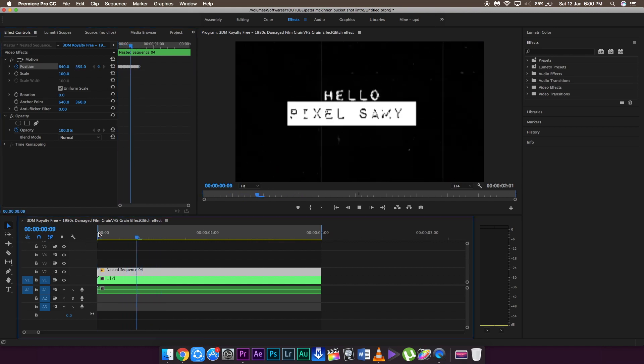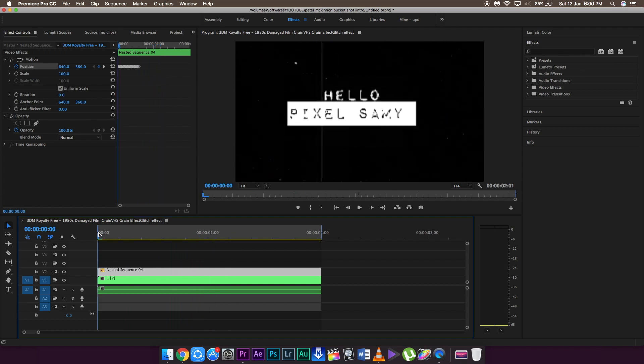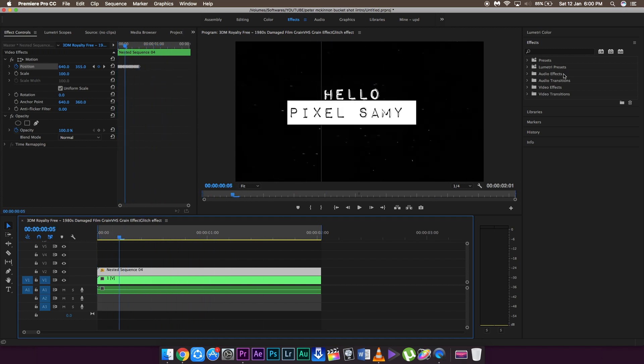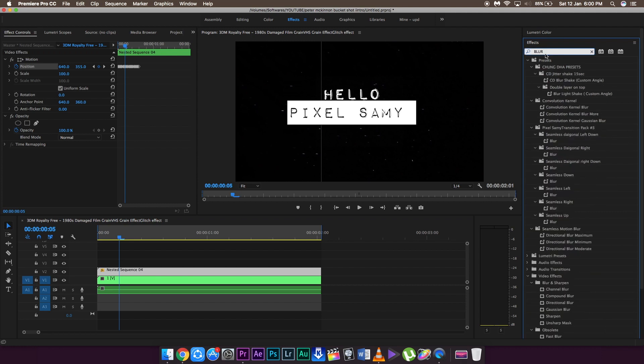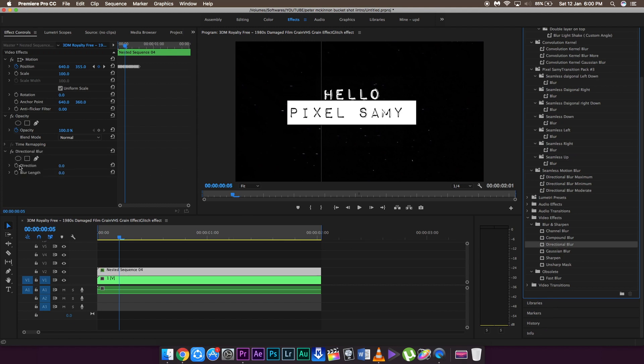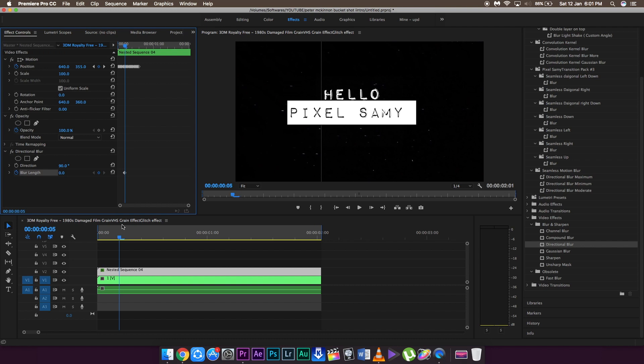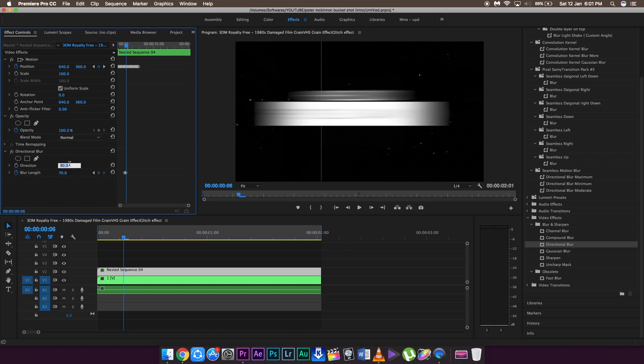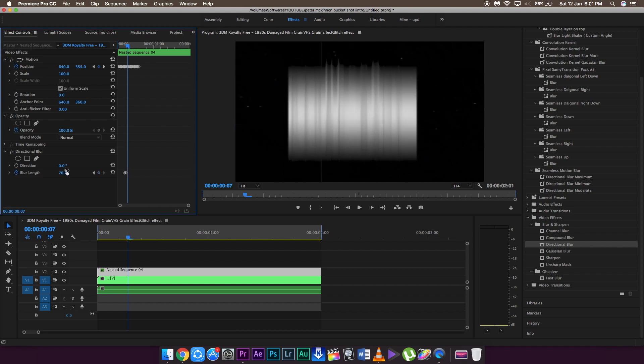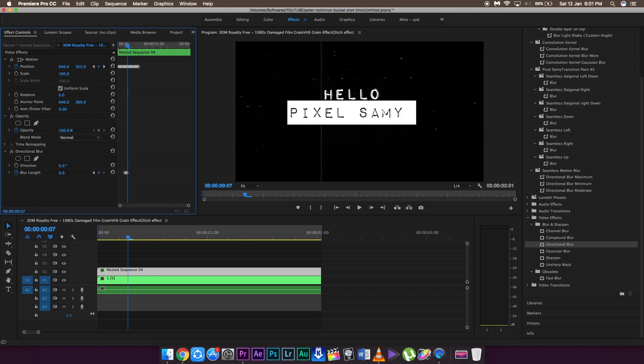Now we're going to add some motion blur into this footage just like Peter McKinnon. Go to the effects panel, type in blur, go down to blur and sharpen, drag the directional blur onto the clip. Set a keyframe to the blur length, go to the next frame, change the blur length to whatever you feel like. It's up to you how much blur amount you want. Keep the direction at 0 only, you can change it to 90 but it's not needed. Go to the next frame and change the blur length back to 0. So it's 0, 70, 0.